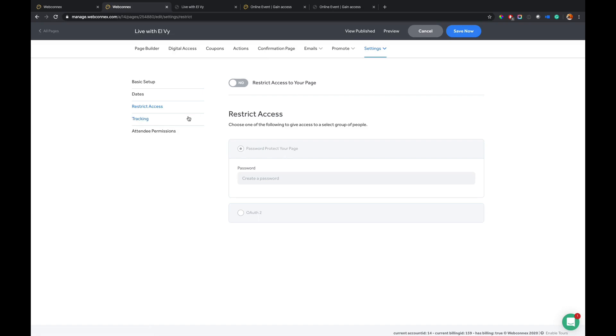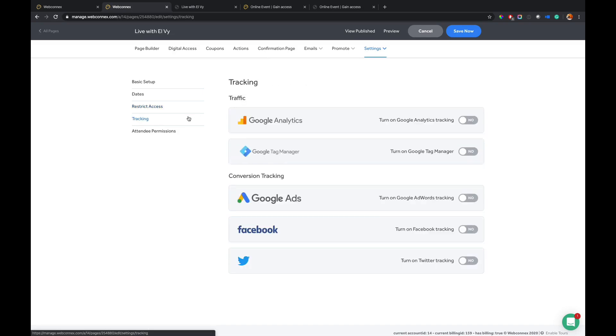In addition to anybody who might be on your team that is trying to track maybe paid ads or Google ads or Facebook ads. You have all the different tracking tools here that you could really want. So that is how you set up the basic registration page.